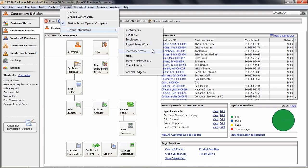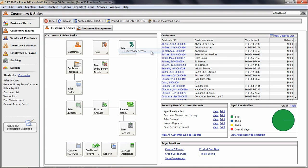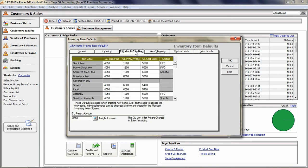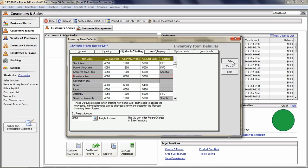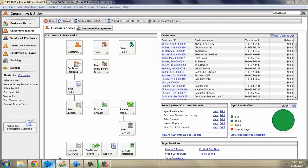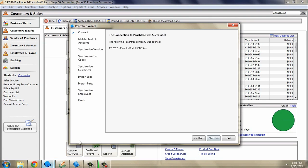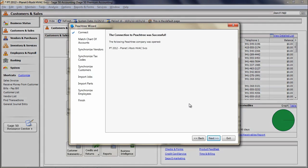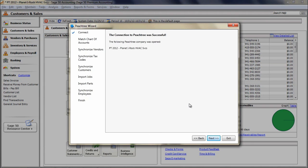and choose Inventory Items. Next, click on the GL Accounts slash Costing tab and enter an account number for all three fields for the non-stock item fields. This is required in order for the ESC software to integrate. Once done, switch back over to the ESC and click the Next.